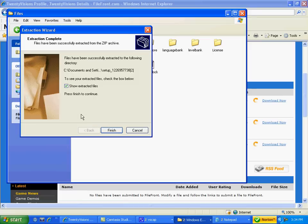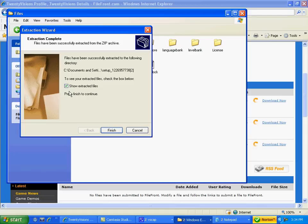After that's done extracting, you want this checkbox to be checked on. You want it to show extracted files checked on. Then you're going to have to press finish.